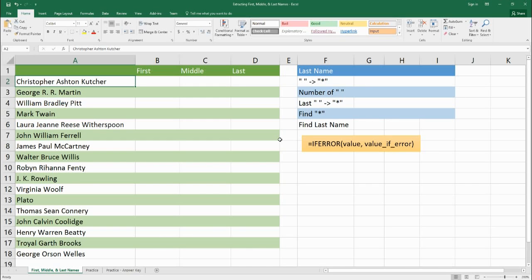Hello, welcome to Benjamin Tree. Today we're going to take a look at taking a text and pulling different parts of the text into different spaces. To practice that, we're going to take people's names and pull out their first name, middle name, and last name.